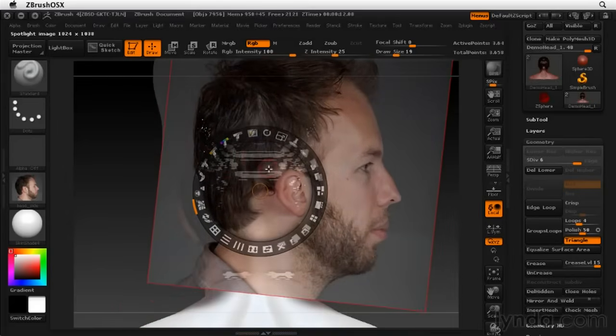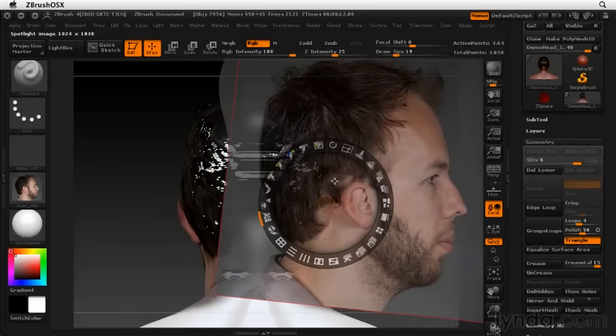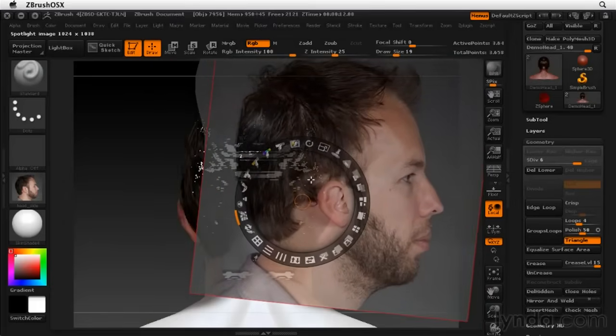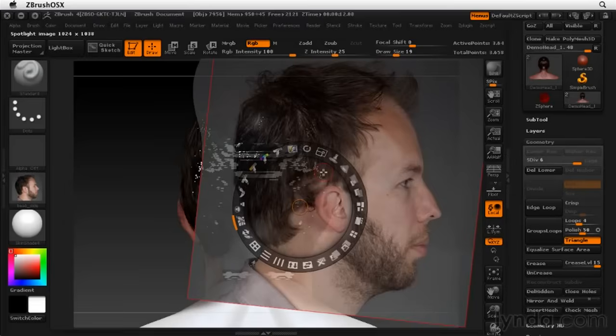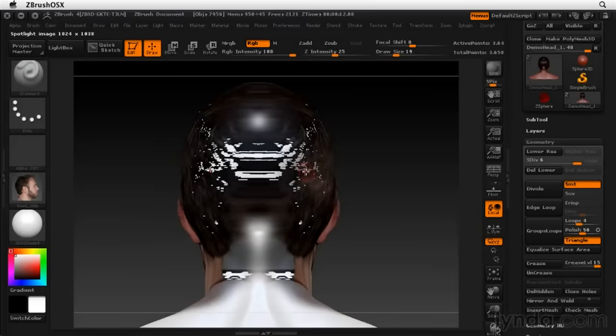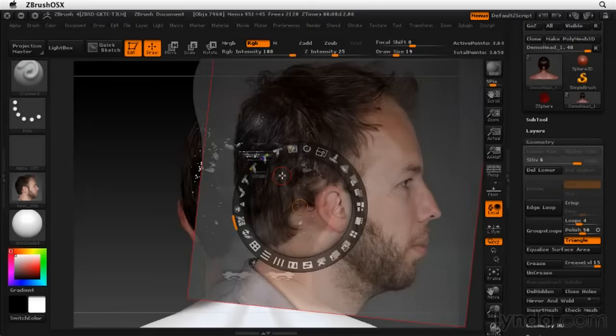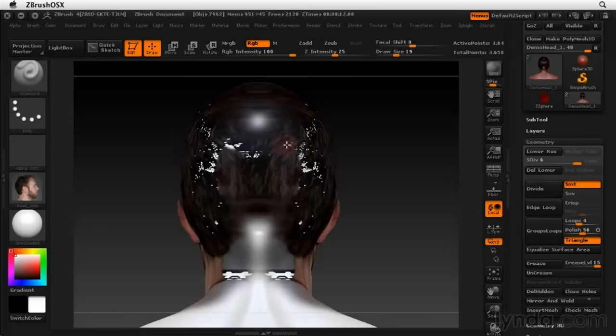You also might want to turn off symmetry when you're working on a place that's right next to the center line of your model, because it'll be really obvious if the hairs are exactly the same two halves that are close to each other.